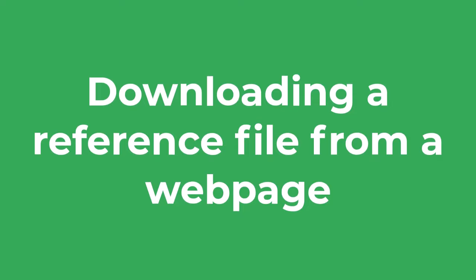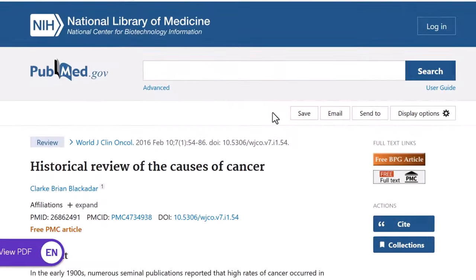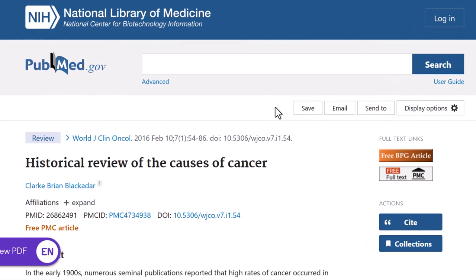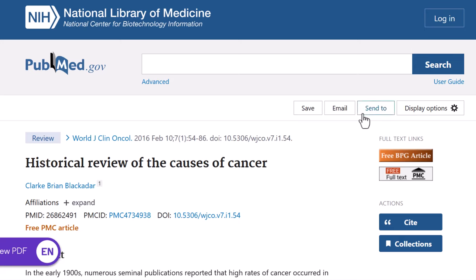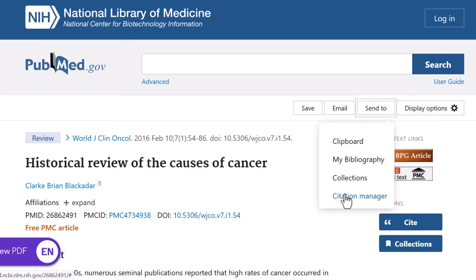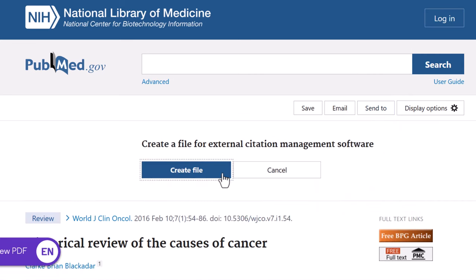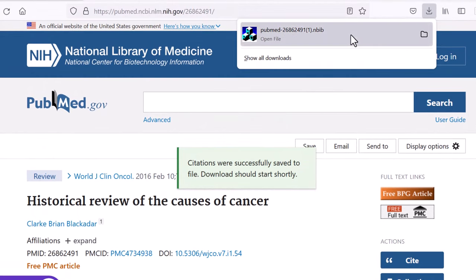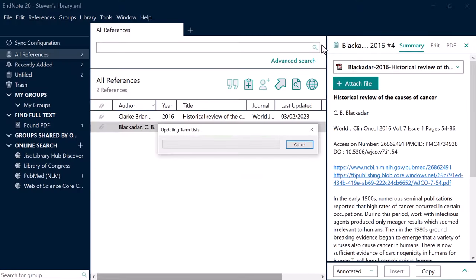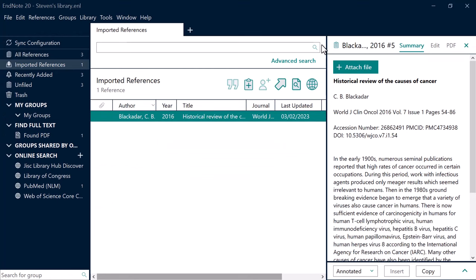Another way of adding references to your EndNote library is to download a reference file from a webpage. Usually when you view a reference, such as a journal article online, you should see an option to send the file to a citation program or a citation button. This example shows the reference on the PubMed website. I can simply go to Send To and then Citation Manager to download the reference file. Next, find that file on your computer and open it — sometimes you may need to specify to open the file with EndNote. EndNote will then add the reference to your library.